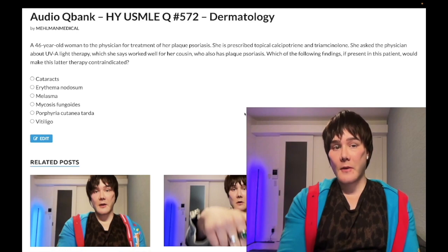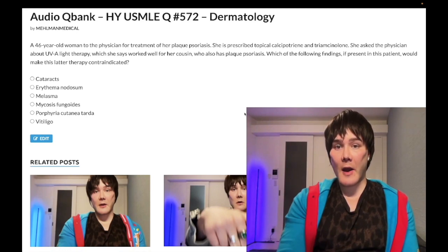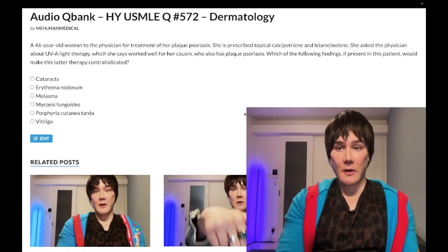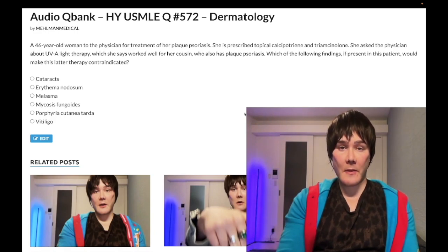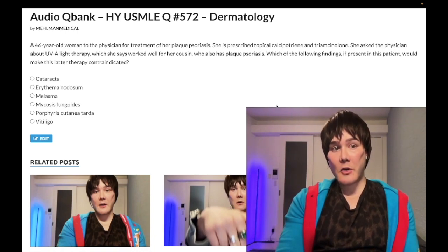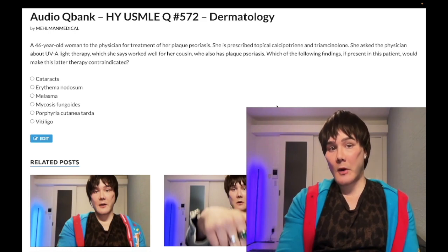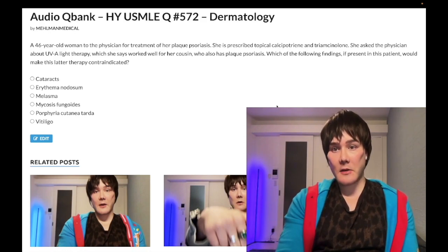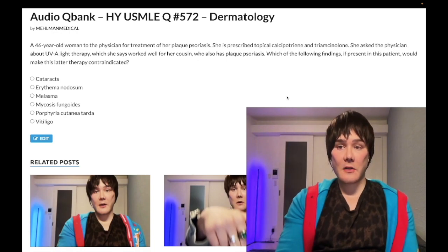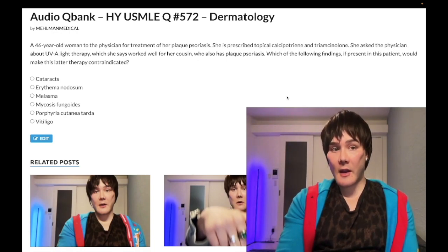A 46-year-old woman with plaque psoriasis is to be managed. She's been prescribed topical calcipotriene, which is a vitamin D derivative, and triamcinolone, a topical steroid. She asks the physician about UVA light therapy, which worked well for her cousin who also has plaque psoriasis. The question asks: which of the following findings, if present, would make UVA light therapy contraindicated?